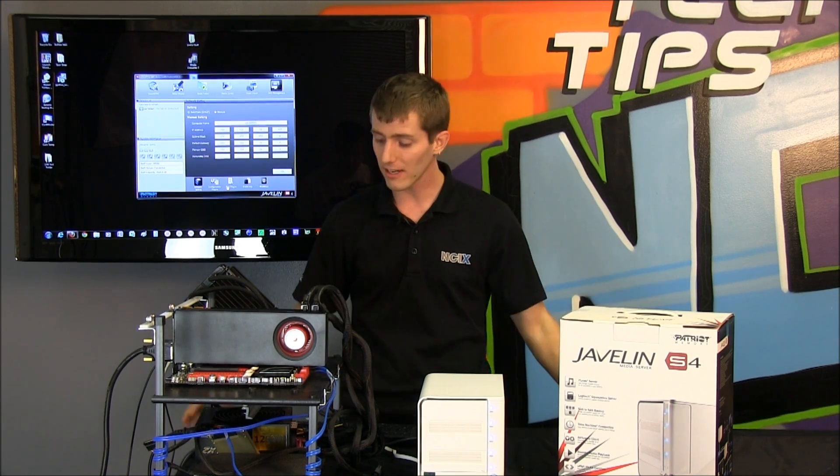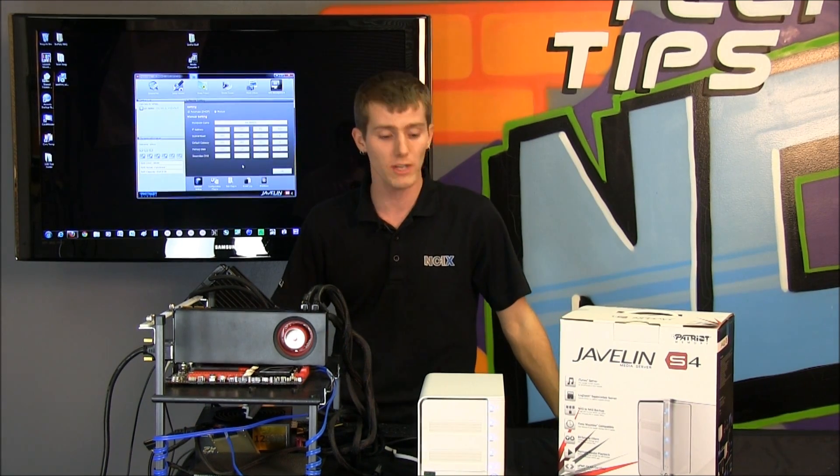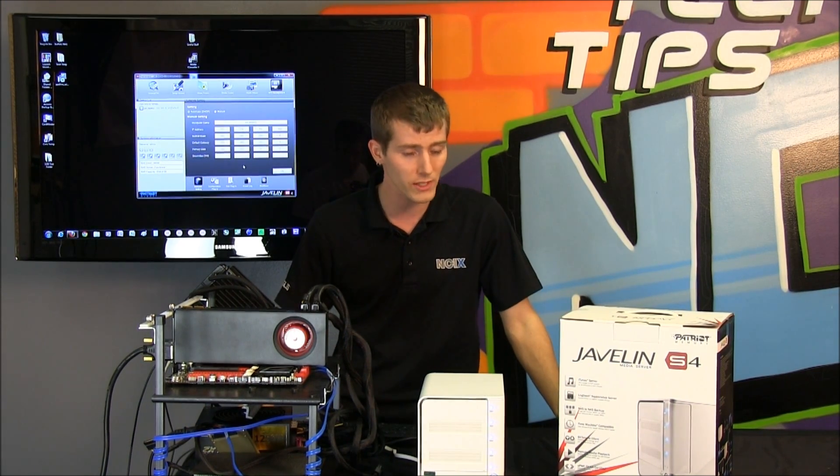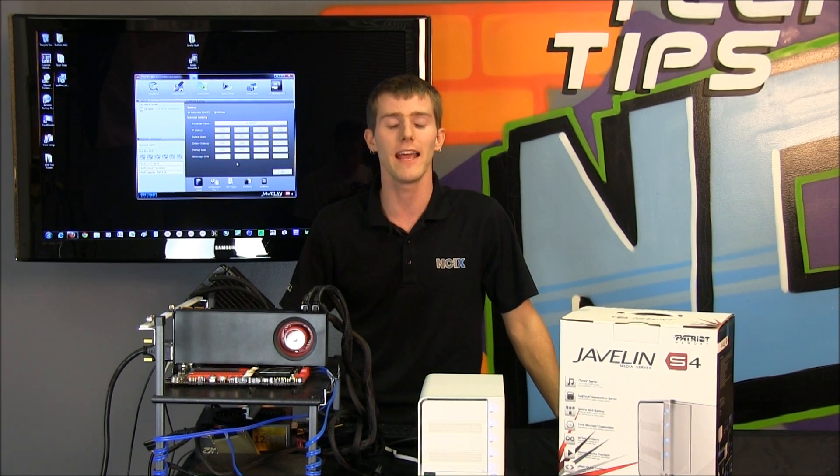Thank you for checking out this episode of NCIX Tech Tips, and don't forget to subscribe for more tips and tricks and product overviews and other good stuff from your favorite retailer, NCIX.com.